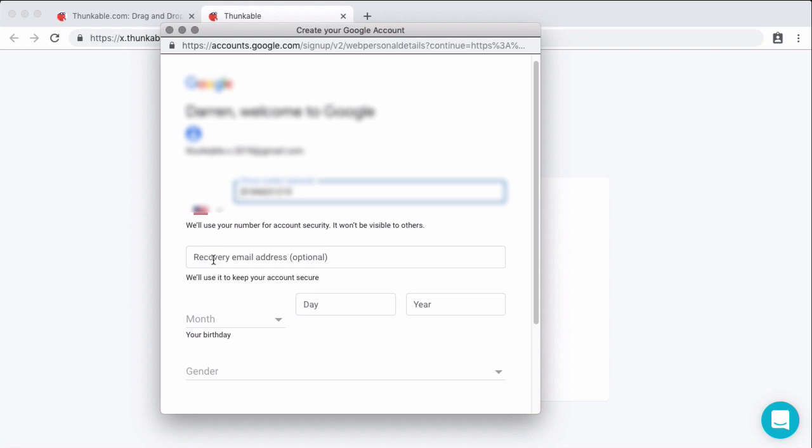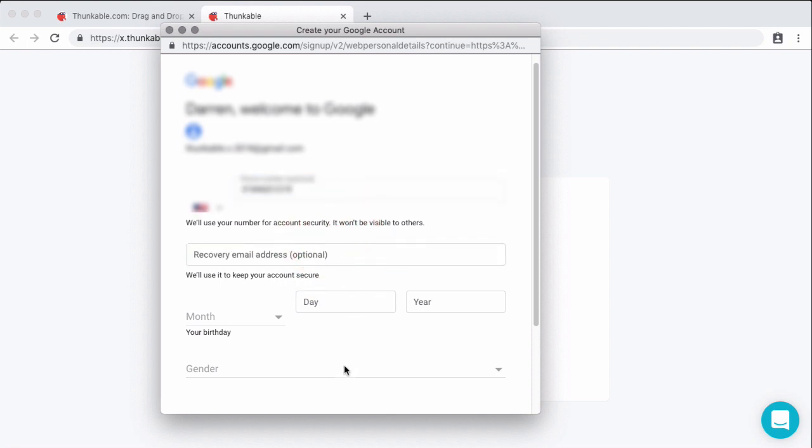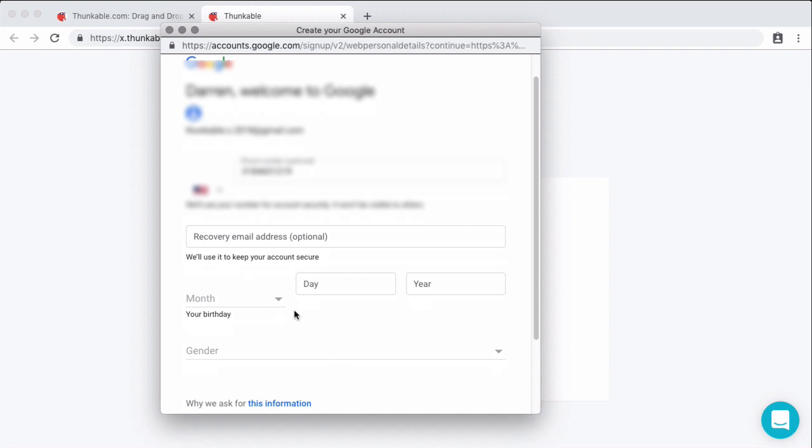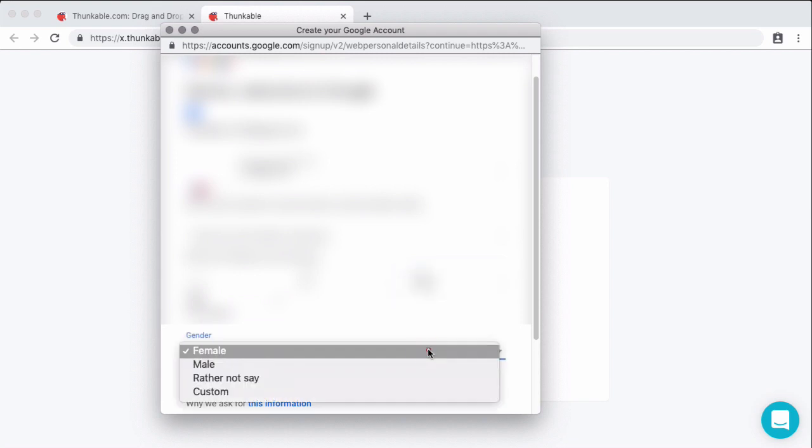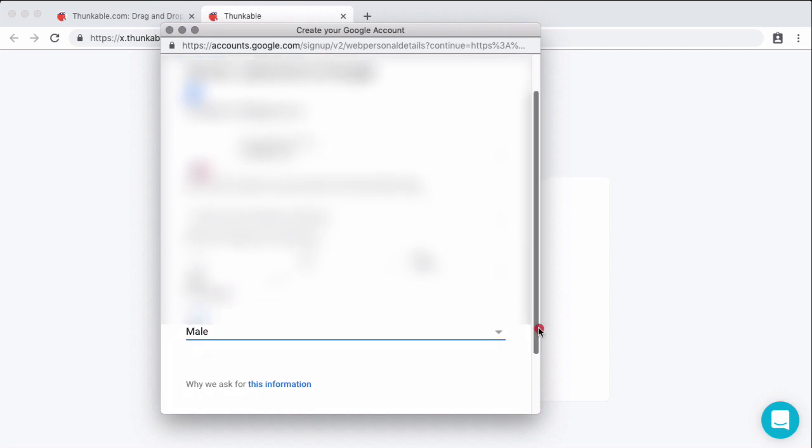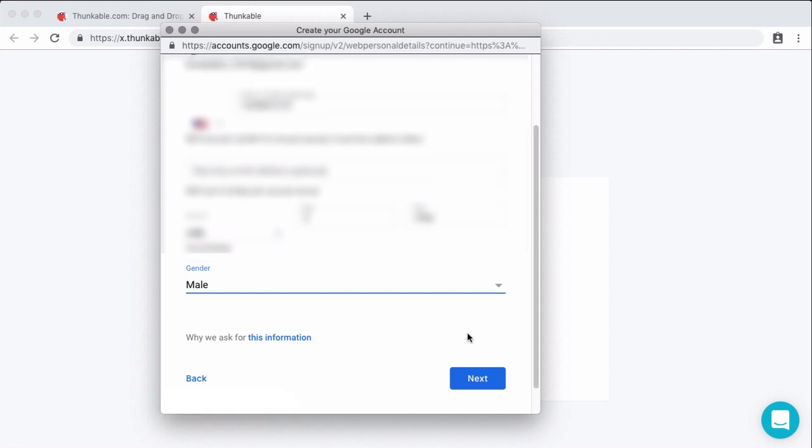Now a few options as we move on from here. If I wanted to enter a recovery email address, this would be used if I ever cannot access my account for security reasons. I can enter one here. I'm going to choose not to, and then it's going to ask for my birthday and then my gender. And these are things that Google likes to know in order to give you advertisements and track their users and things of that nature. If you want to learn more about why they do this, you can click on why we ask for this information.